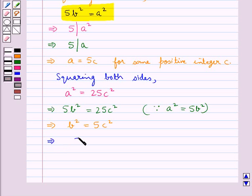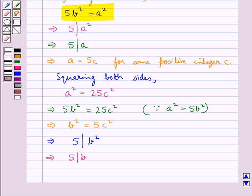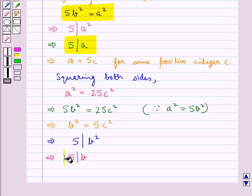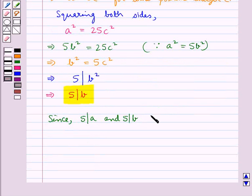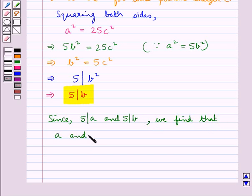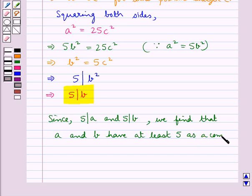This means that 5 divides B squared, and here 5 is the prime number. So, according to the theorem stated in the key idea, since 5 divides B squared, we get that 5 also divides B. So now we have 5 divides A and 5 divides B. This means that A and B have at least 5 as a common factor.